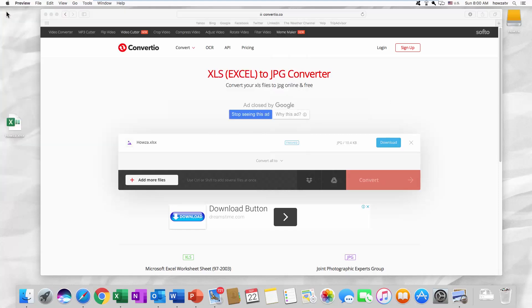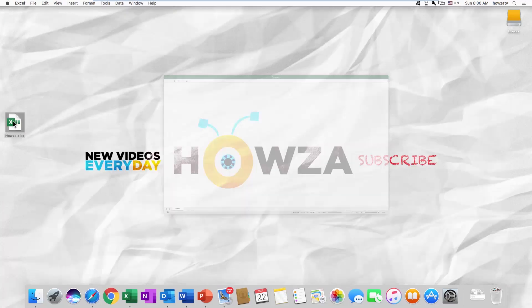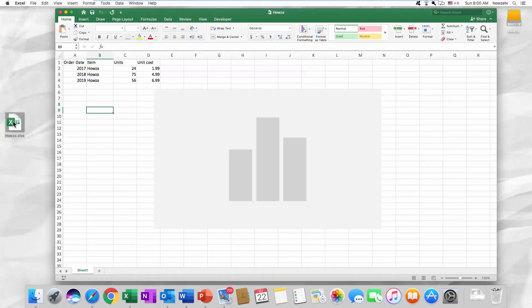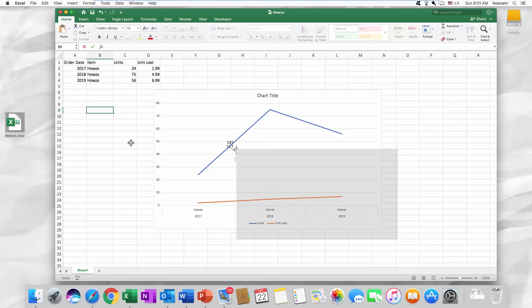If you don't want to use an outside source, open the Excel file you need. We are going to make a screenshot. Press Command-Shift-4. Select the part you want to screenshot.